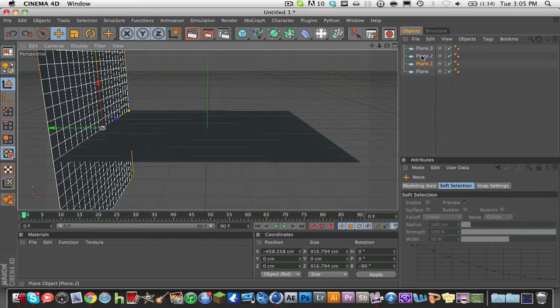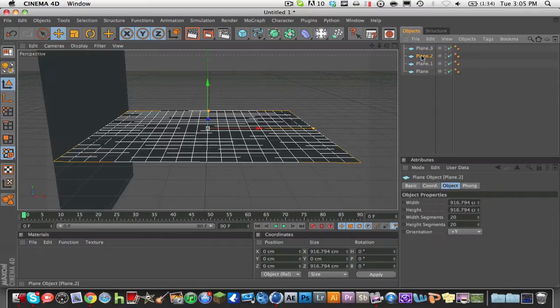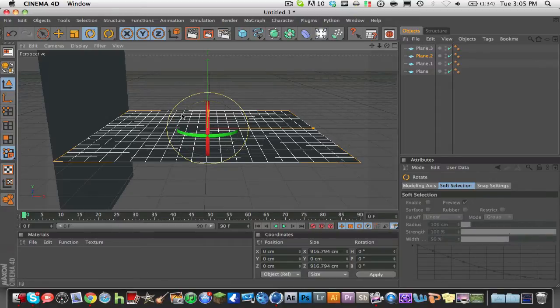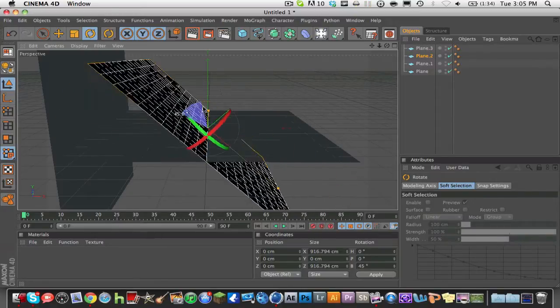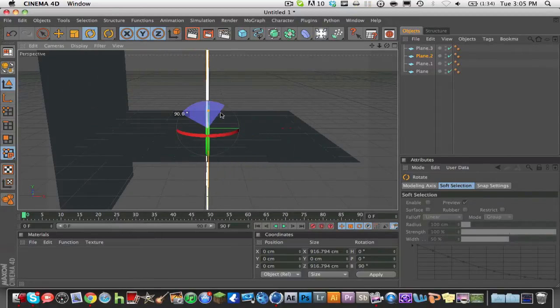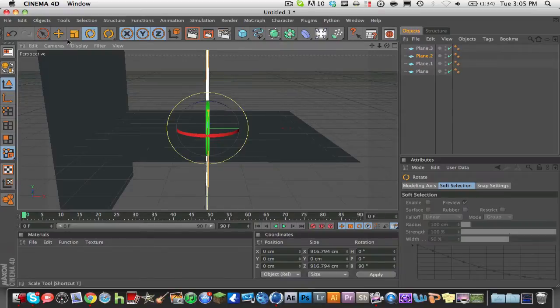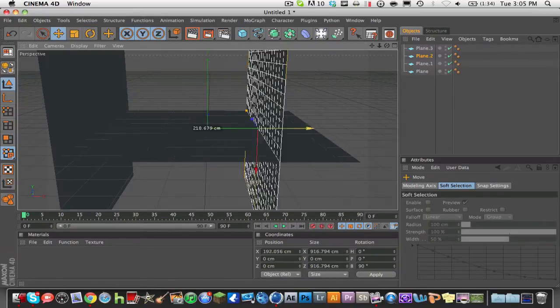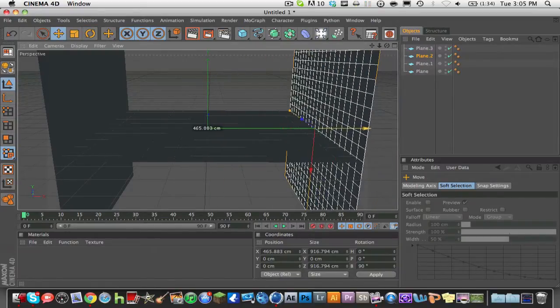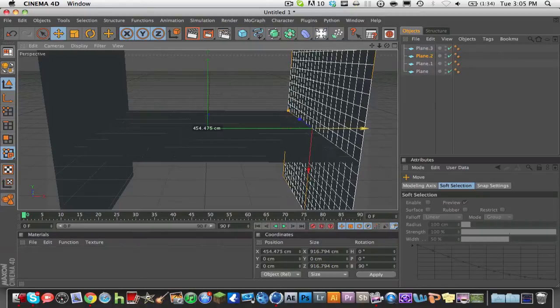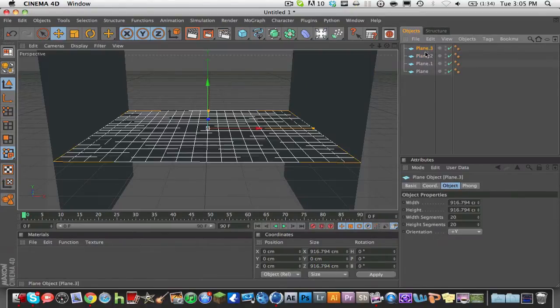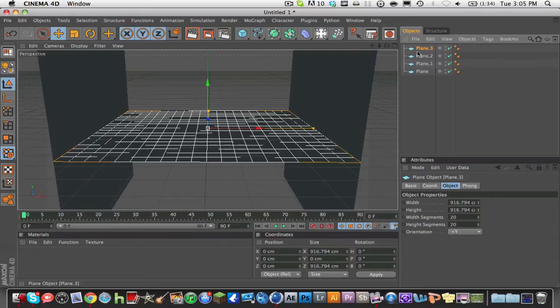Then for plane two, you're going to do the same thing, but instead you're going to do positive 90 degrees. And then you're going to go all the way to the right. What we're doing right now is we're making the studio, and what the studio is going to do is make a nice little lighting system for us.